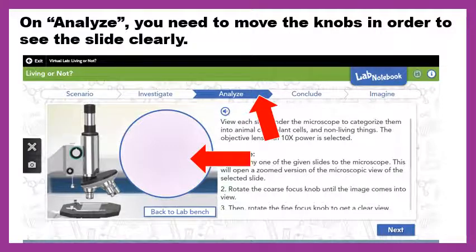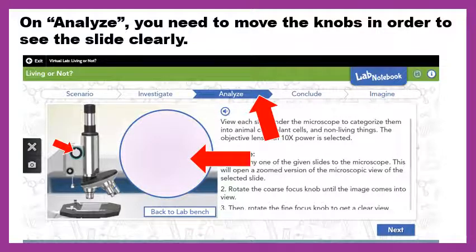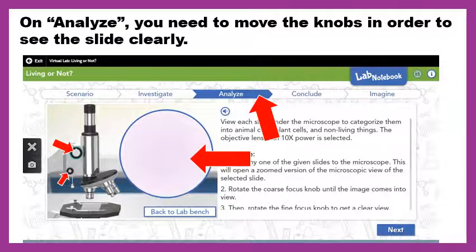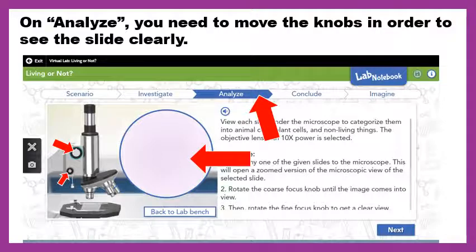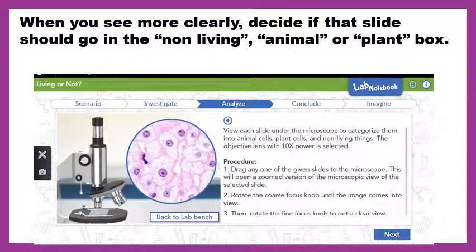When you look at things under a microscope you need to use the coarse adjustment — which I've been calling 'the big guy' in class. Turn that first with your mouse, then use the fine adjustment to make the picture clearer. Just because you don't see anything, don't automatically think there's nothing there. Use both knobs: the big guy is the coarse adjustment and the little guy is the fine adjustment. After moving those a few times, you'll get a much clearer picture.